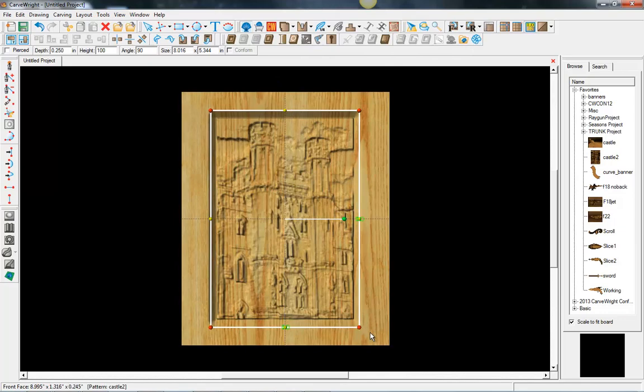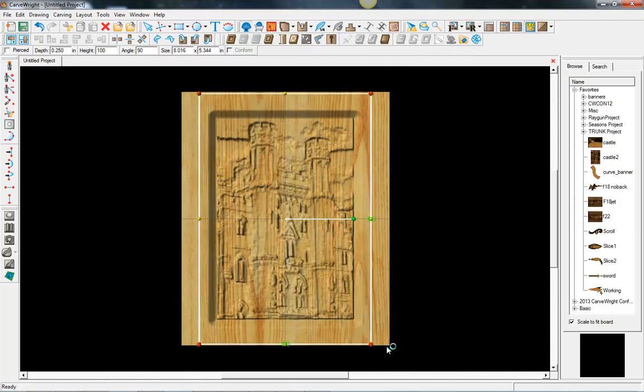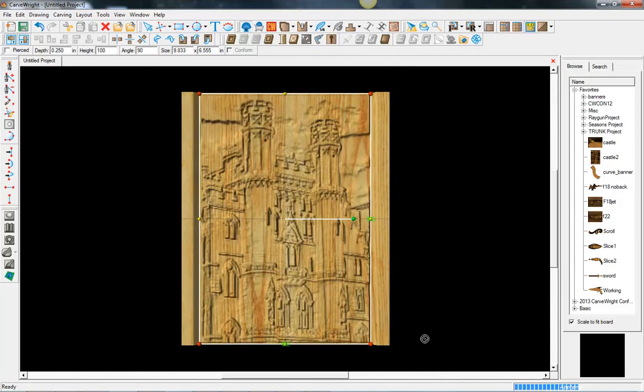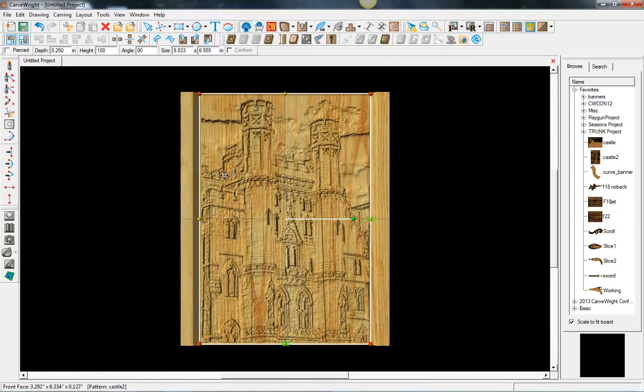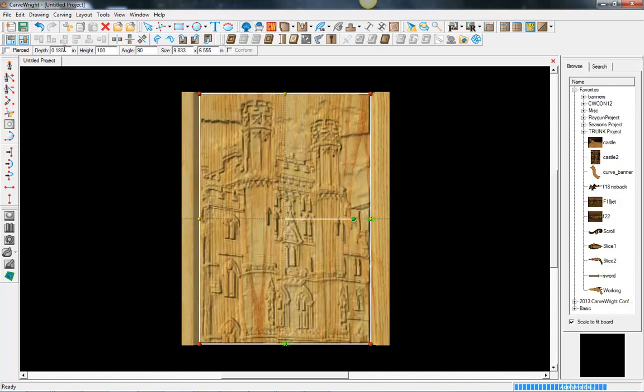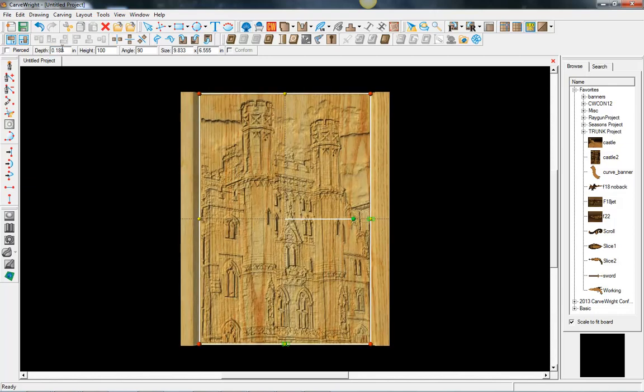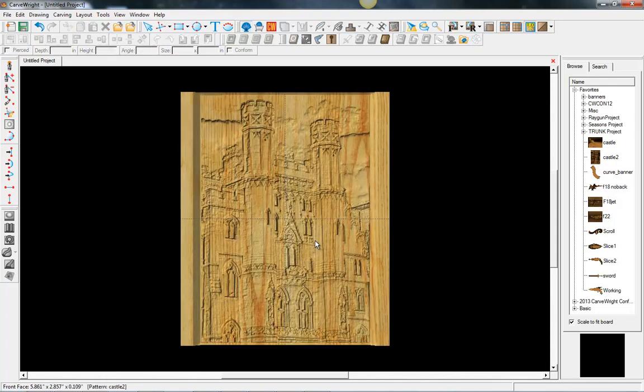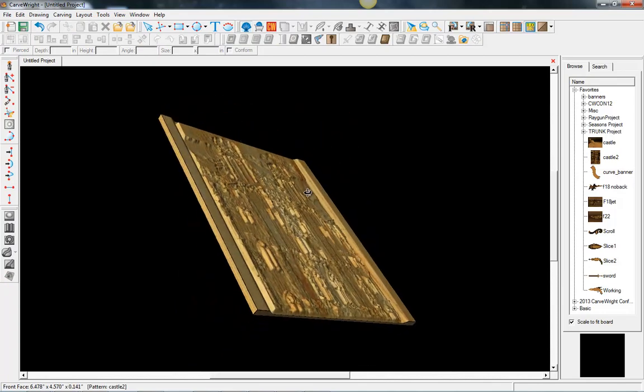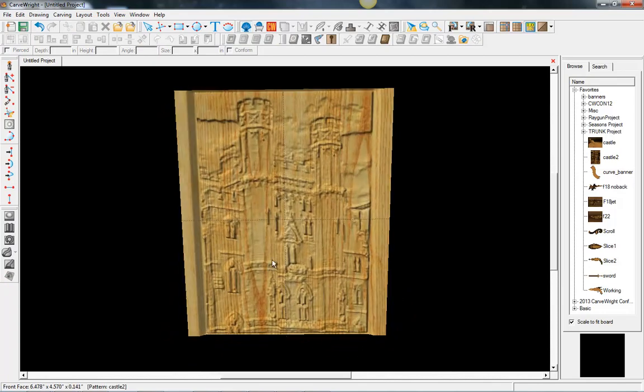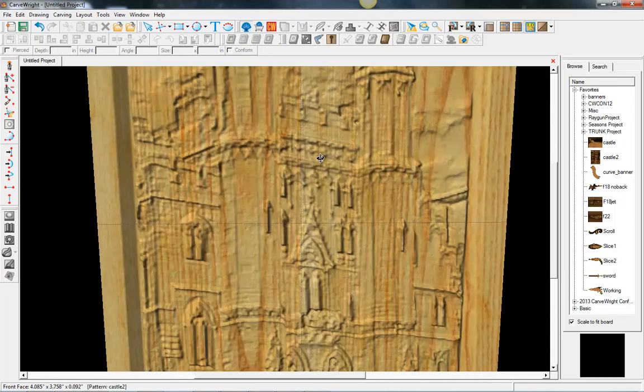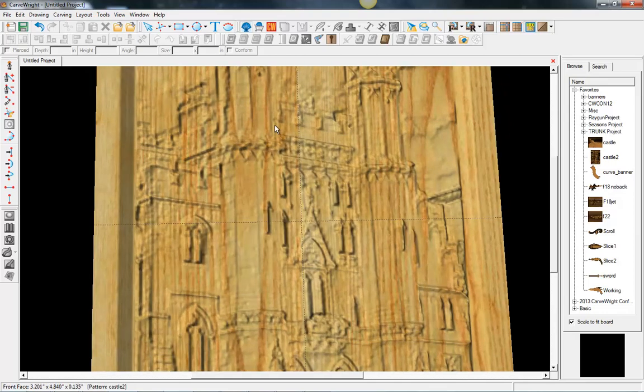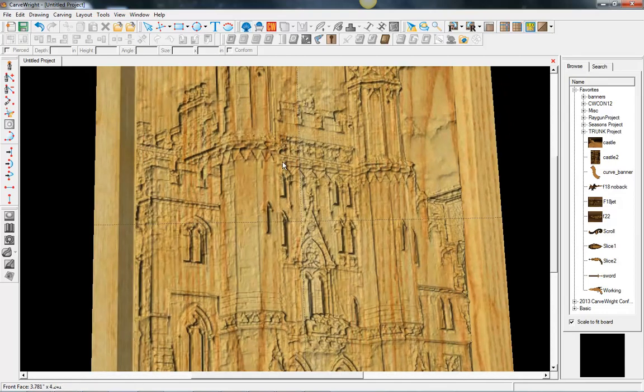We'll scale it up to the approximate size we want. Let it set the depth to be about 0.18. For those who have done lithopane, you know at this point you can zoom in and kind of look at it. Turn the wood grain off and kind of view to make sure that you're getting the kind of details you want.